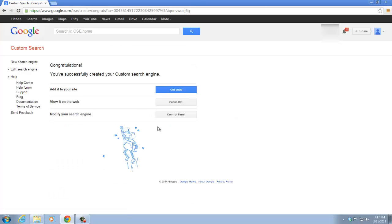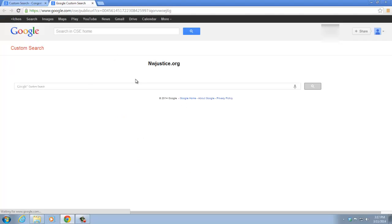Then you have successfully created your custom search engine. To see how it looks, click on Public URL. And this is how your custom search engine will look.